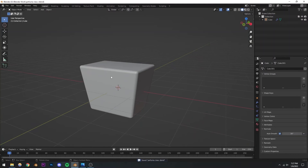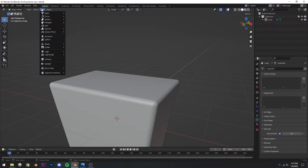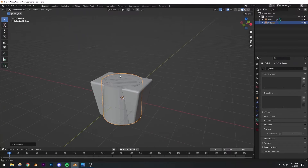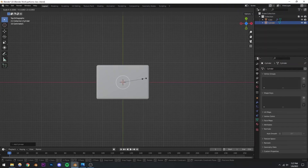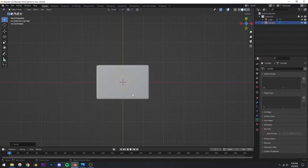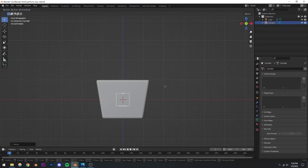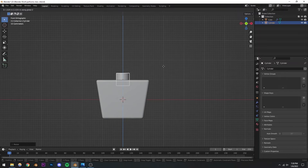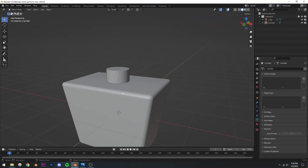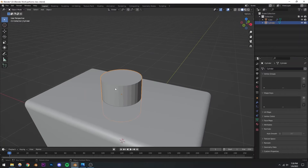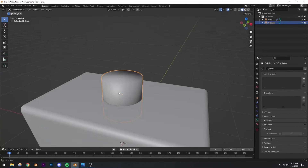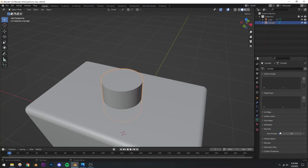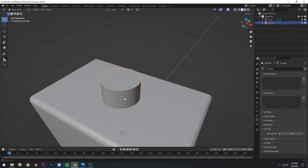Now we have our general shape ready. I'm going to add another mesh — a cylinder. I'll go to the top view, scale it down, then go to the front view and press G then Z to move it up. This is going to be our top part. Right-click shade smooth — you'll see the same shading problem. I'll check auto smooth for this as well, and now it's fixed and looking pretty good.